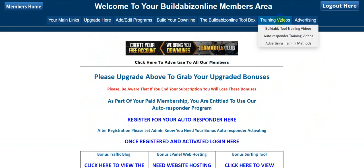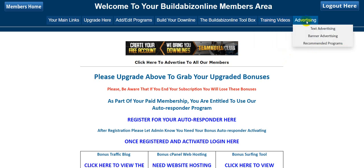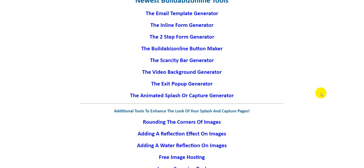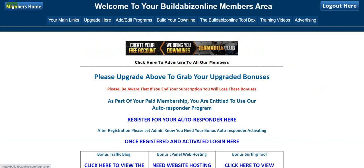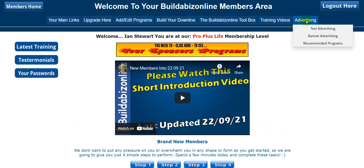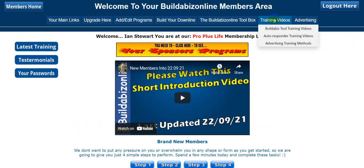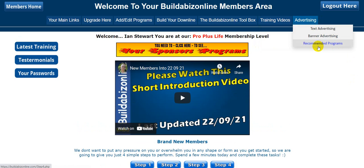Here are your training videos — click here and it will take you to the Build-A-Biz Online training videos. If you're using the autoresponder and want training videos for that, click just there. This section covers advertising training methods — different ones. For text advertising, you should be able to see that at the bottom of most pages — we have some text ads there if you want to purchase them, very cheap. For banner advertising, on most pages you'll see a banner at the top where you can advertise to all our members. And there are recommended programs as well.